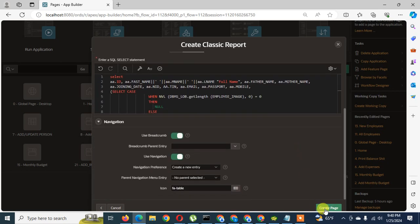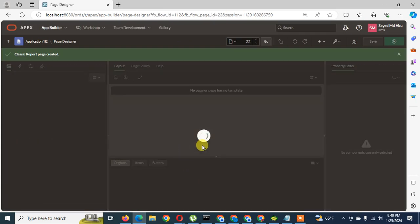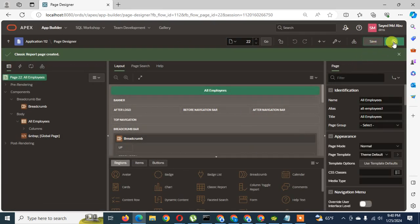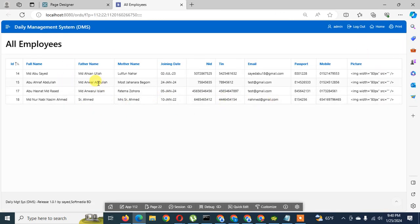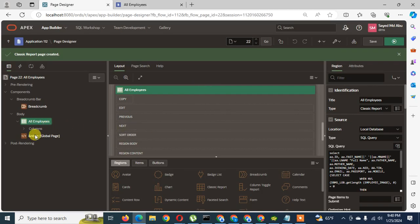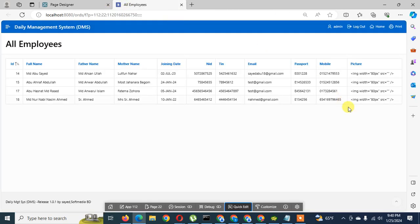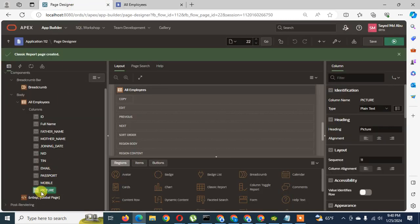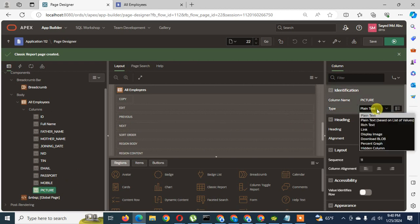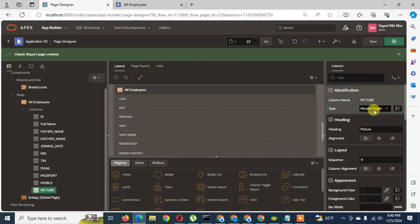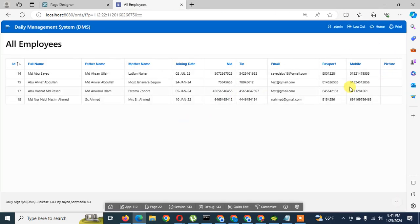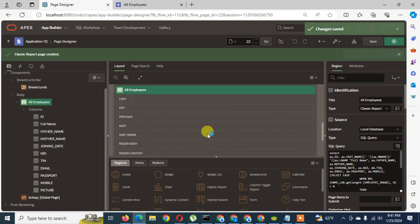Then I click the Create button to create the page. I run it and you can see the output of my SQL query. I click on the image column to handle the image display — the images currently appear in text format. To display the image properly you have to click on the picture column, go to the person type 'Person Graph', save and run. You can see there is no image here yet, because we still haven't created the column P23 Employee Image.